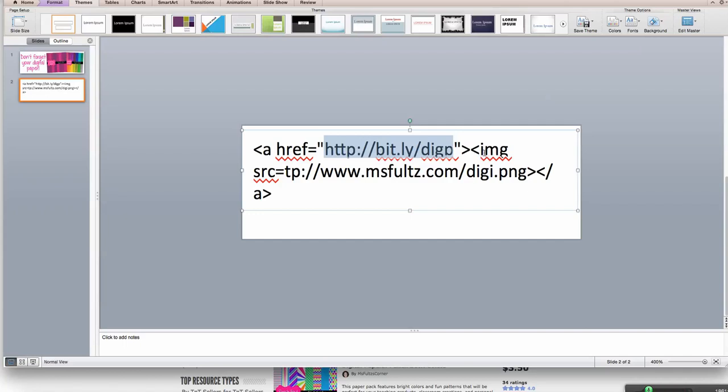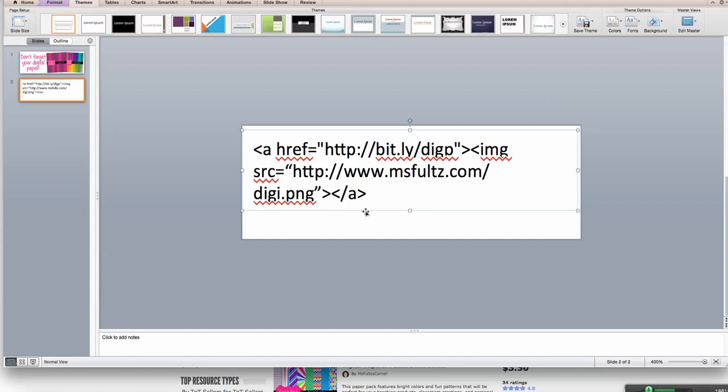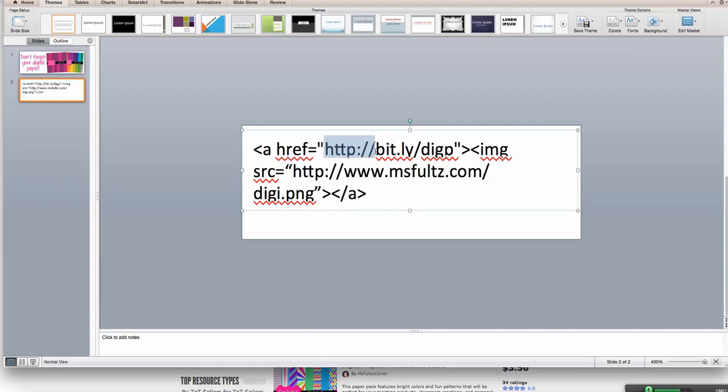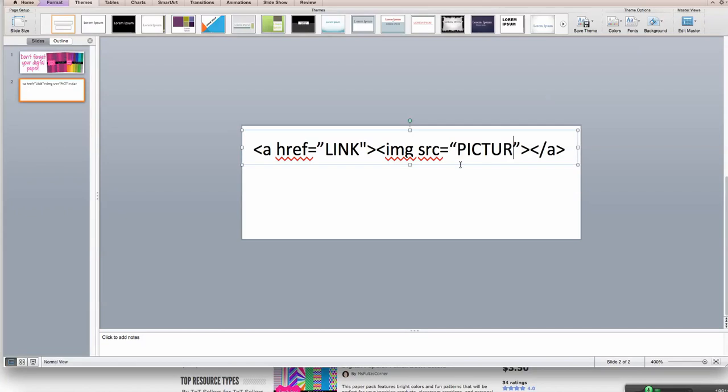Then the next thing you're going to do is your image, I-M-G-S-R-C, and you're going to fill in the full link to your picture from Photobucket. Now mine's msfultz.com because I store mine on my domain, but yours here would be your Photobucket link to your picture. And you're going to put that in quotation marks, and then a little bit of closing code. So what I'm going to post below this will be really simple. It will look like this. And all you have to do is paste your link in where it says link, and paste your picture code where it says picture.